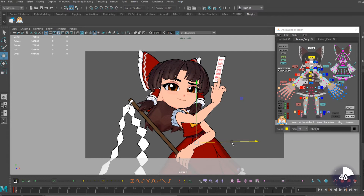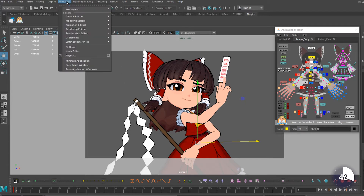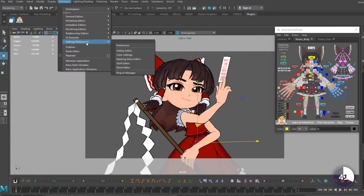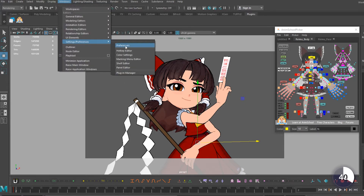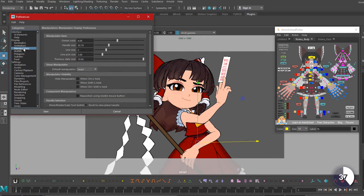The larger the manipulator, the less distance the rotation will travel, allowing more precise movements. Go up to the Windows tab, hover over Settings Preferences, and select Preferences. Go to the manipulators category from the list on the left.